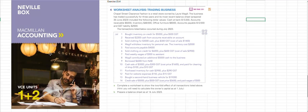Greetings Accounting Students. First of all let's acknowledge the source. I'm working from the 6th edition of the Unit 1-2 VCE Accounting Textbook from Macmillan. We're working from exercise 15.4 where I'm going to record the opening balances and then the debit and credit effects for this list of transactions.